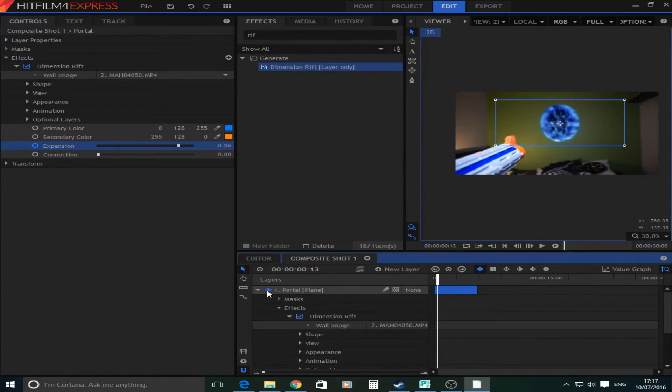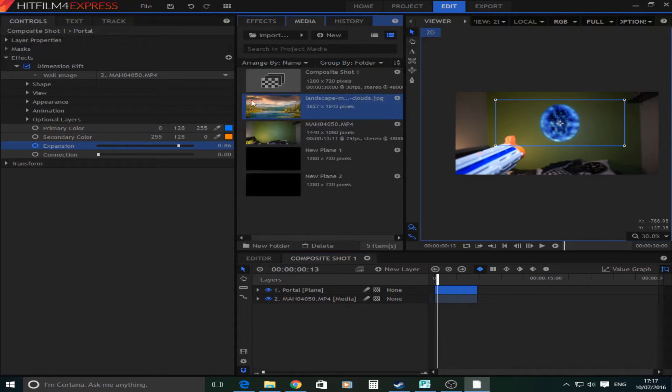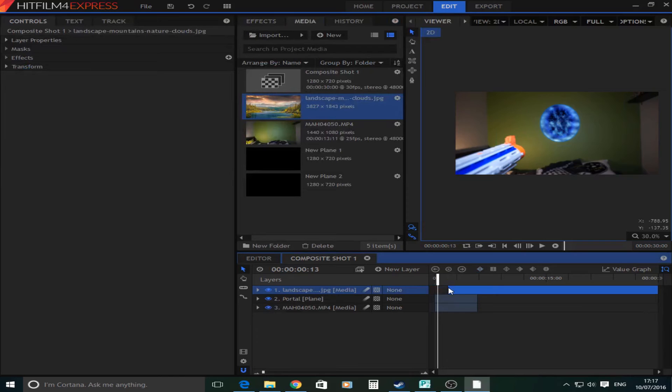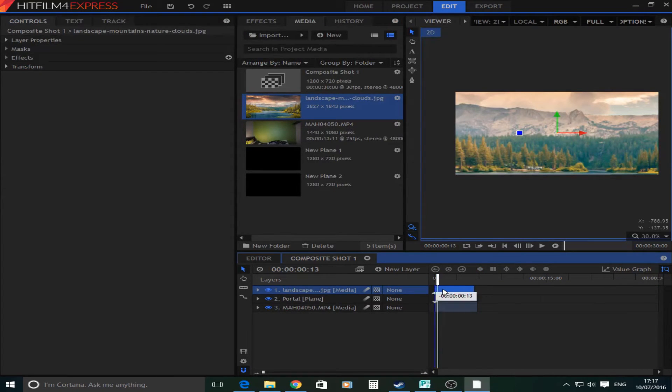So next up what you're going to do is go to media and get an image that you want to be able to see through the portal. You're going to make that the same length as your footage.